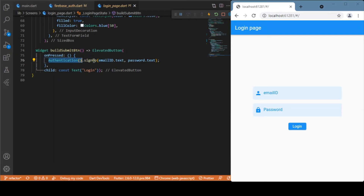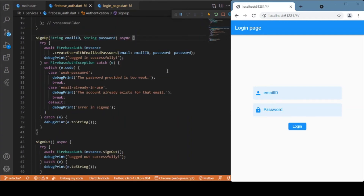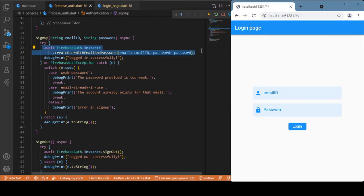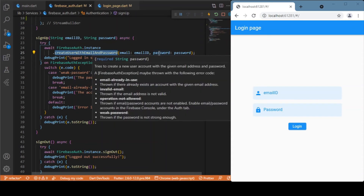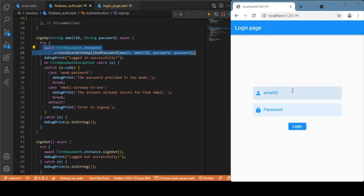Let's look at the sign-up method inside the authentication class. This method is responsible for creating an instance in our Firebase console. The key line is: FirebaseAuth.instance.createUserWithEmailAndPassword(), passing in the email and password from the text form fields. This method creates an instance in Firebase — whenever the login button is clicked, this is called, which creates an instance with the email ID provider and generates a hexadecimal user ID in the Firebase console.